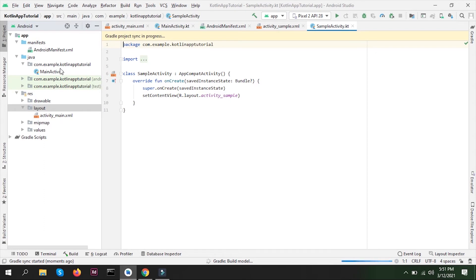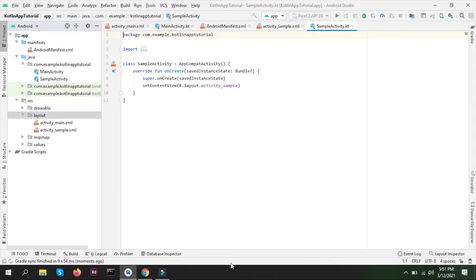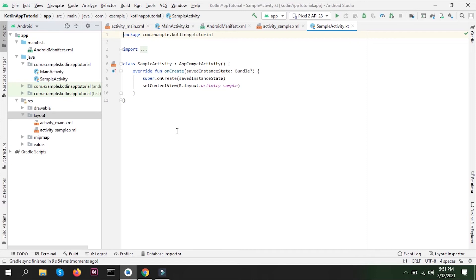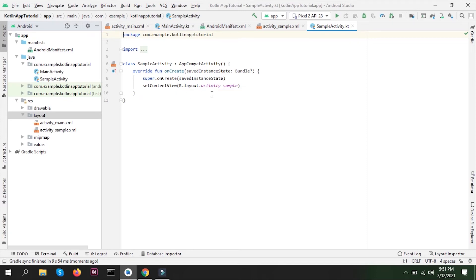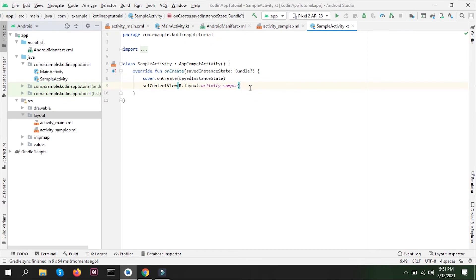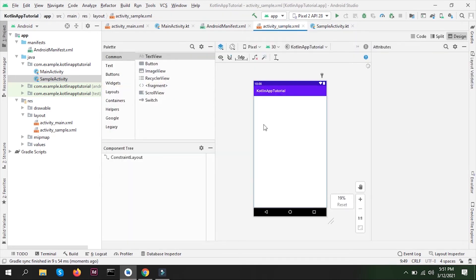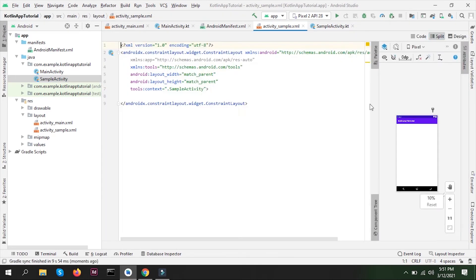One more tip for you: when this Gradle building and compilation is running, do not change the code during that time. You might have an error or any sort of problem if you do that, so better to avoid that. Here's the sample activity Kotlin file and here is the designing file, the XML file.